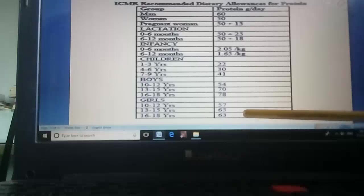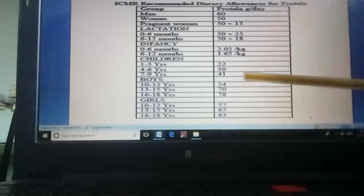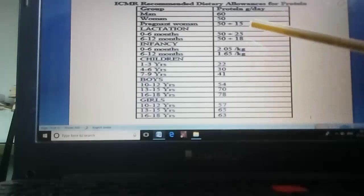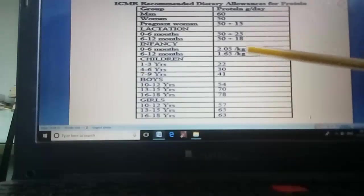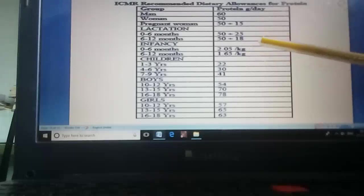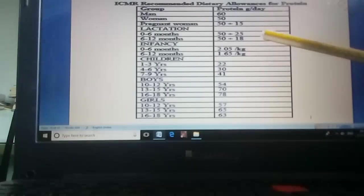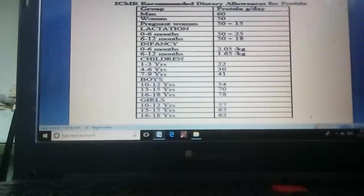This is how the recommended dietary allowance is calculated by ICMR. With this we complete today's class. In upcoming classes we will discuss some points related to functions of proteins. Thank you so much.